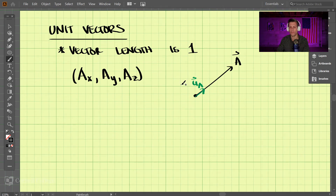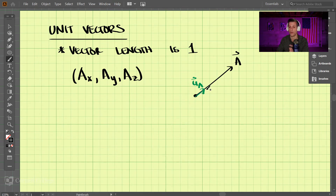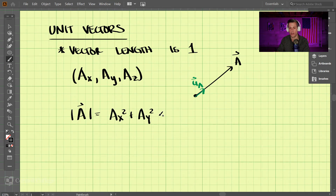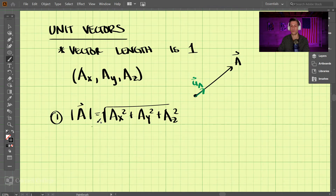If we knew the total length of vector a, we could divide it by its length and that would make the length of the unit vector one. The total length uses the magnitude formula: the square root of ax squared plus ay squared plus az squared. That is step one.